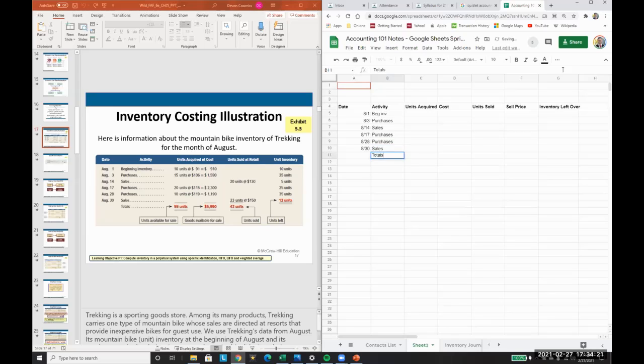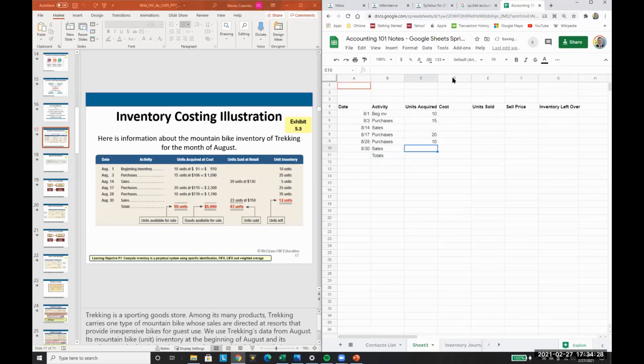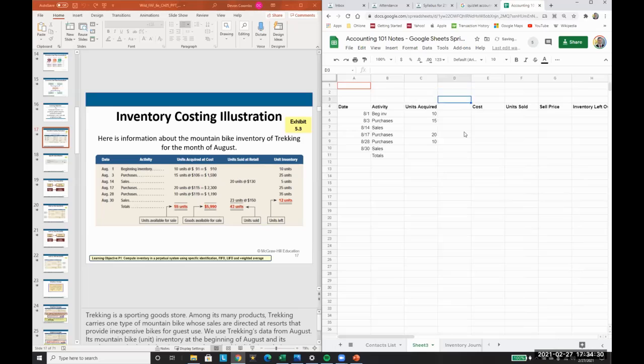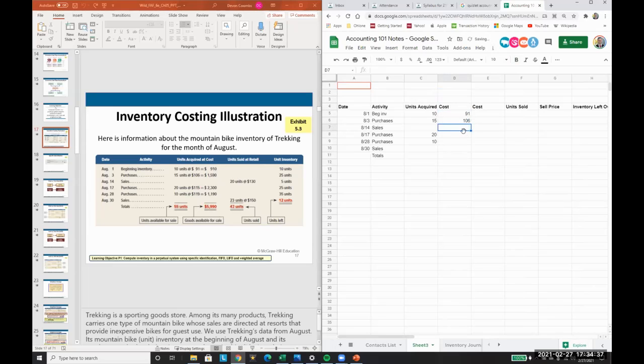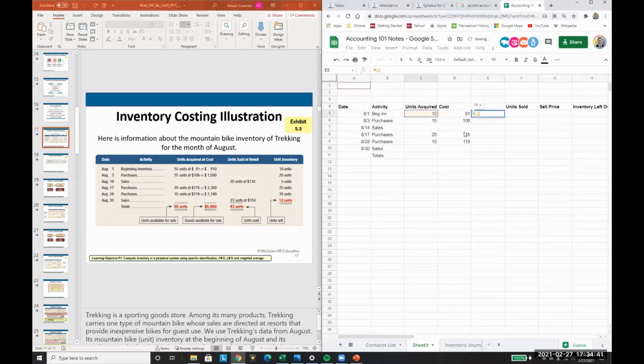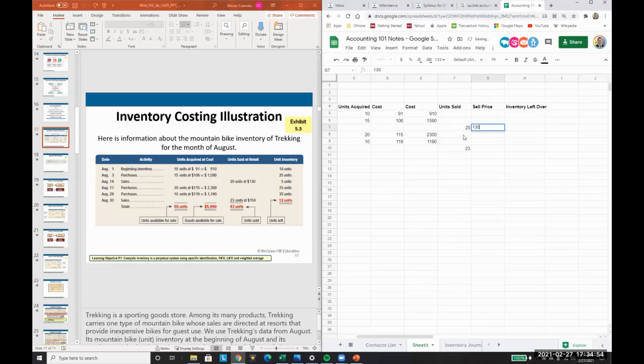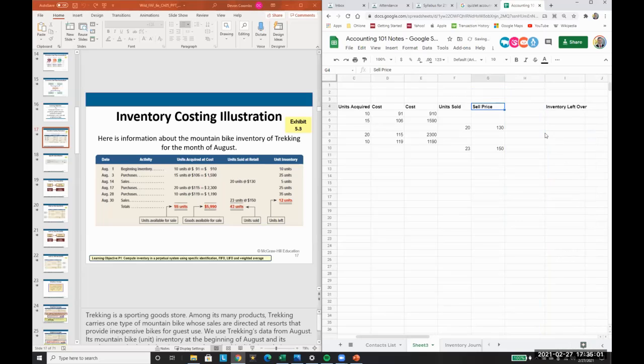Units acquired: 10, 15. They're only going to be acquired on our purchase days. And I'll add the line here. Cost: 91, 106, 115, 119. And then this times, this is where they're getting their full amounts. Units sold: 20, 23. And then we'll add a line here.